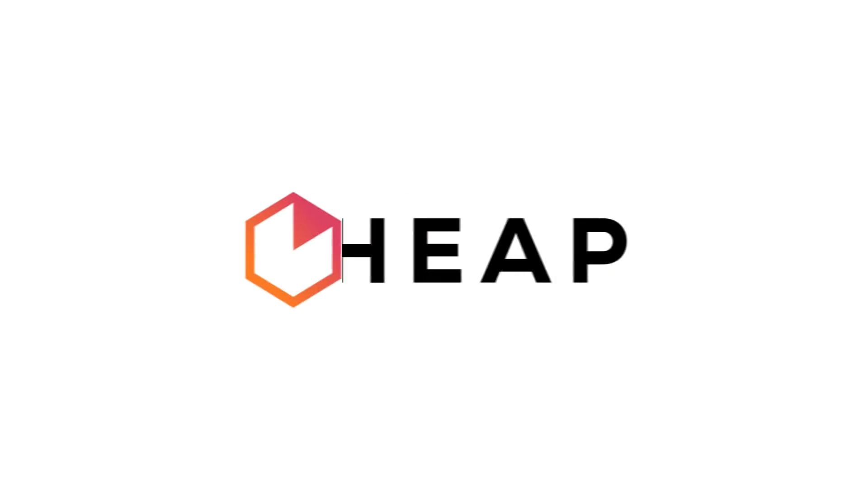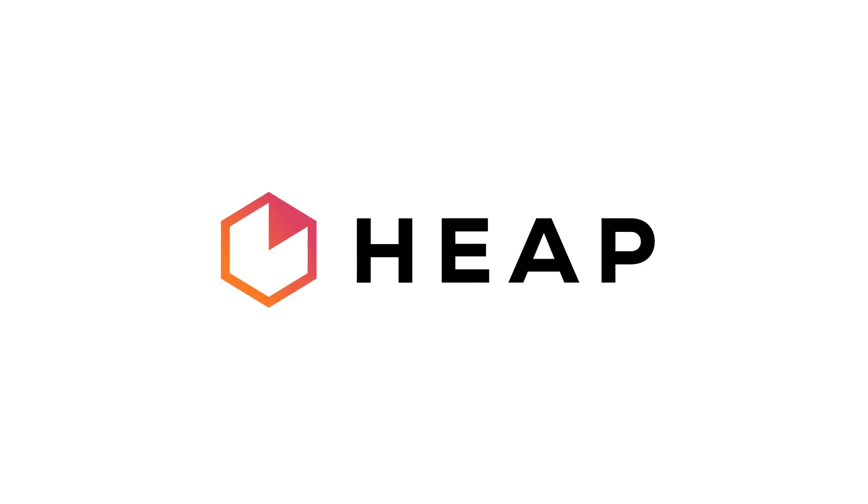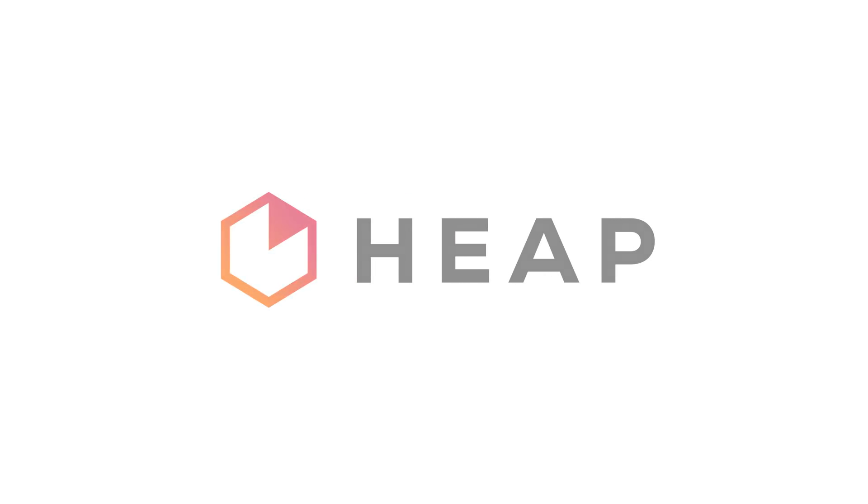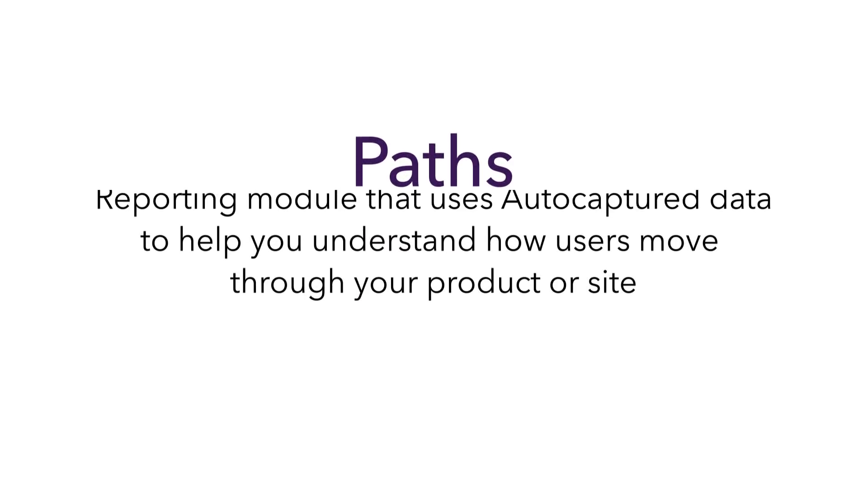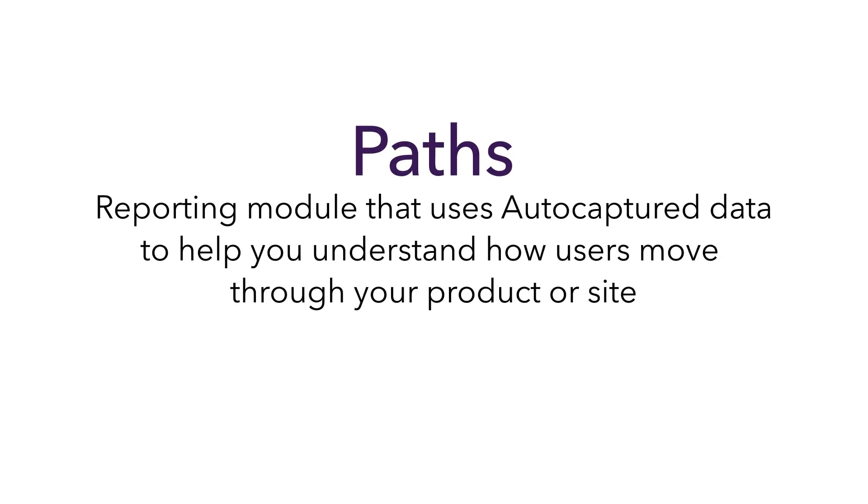Hi, and thanks for checking out Heap. My name is Kevin, and today we'll be talking about Paths, which is Heap's newest reporting module that uses auto-captured data to help you understand how users move through your product or site.